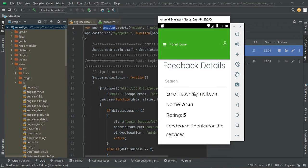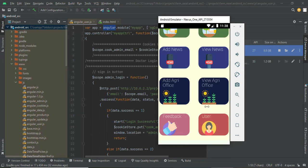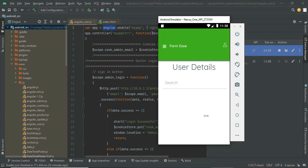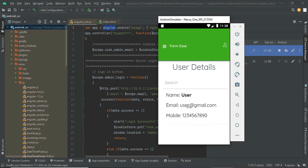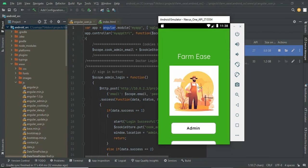You can customize your agri officers and view feedback. Whatever feedback farmers provide for your solutions will be visible here, and you can also view the registered farmer user details — who has registered to this app will be visible. As of now only one user is registered. Now I am logging out from the admin module.